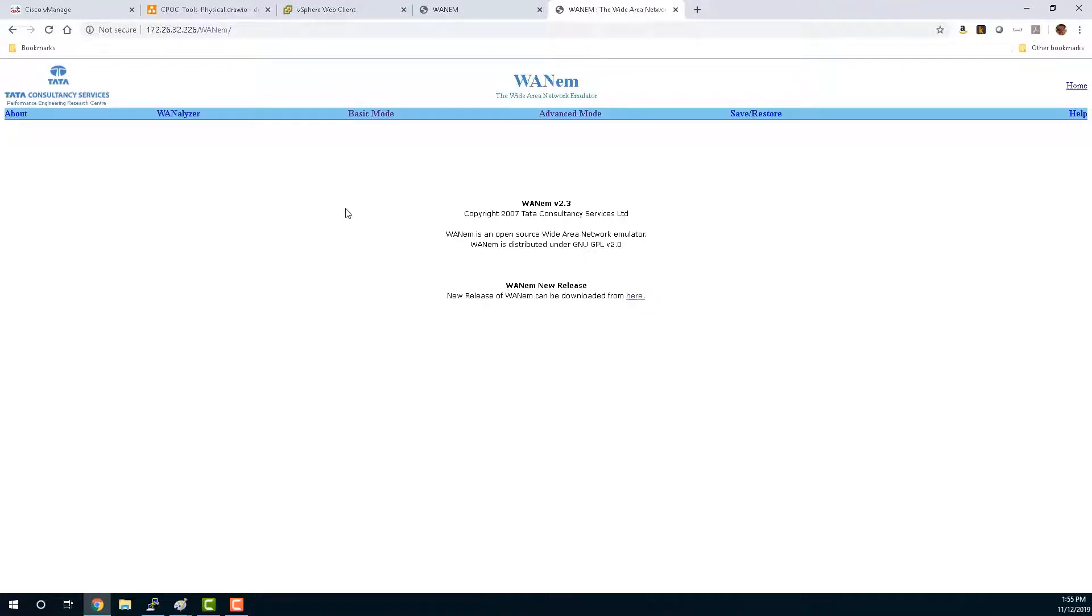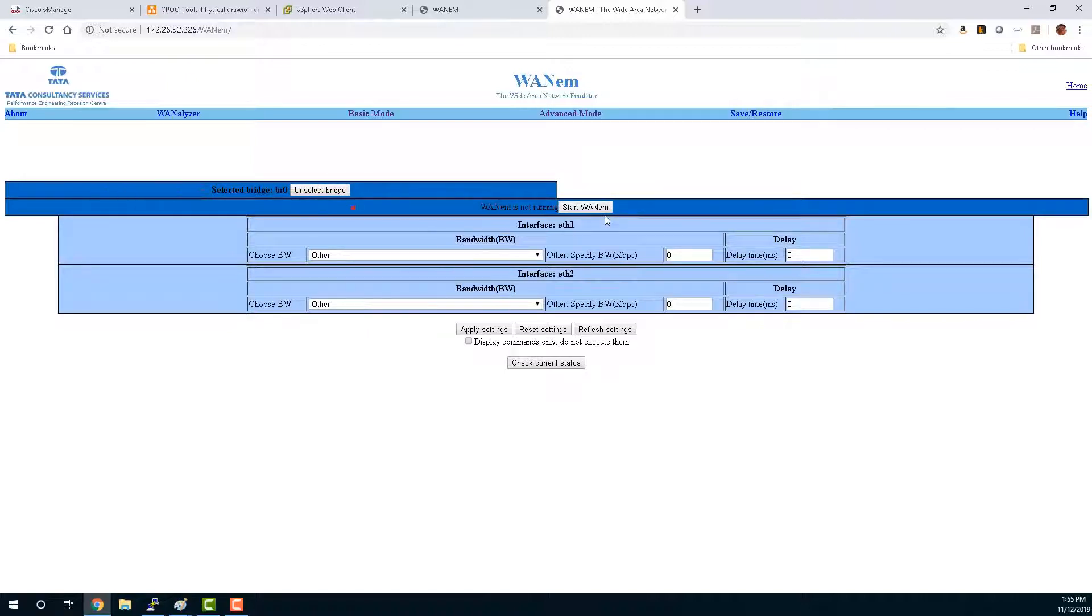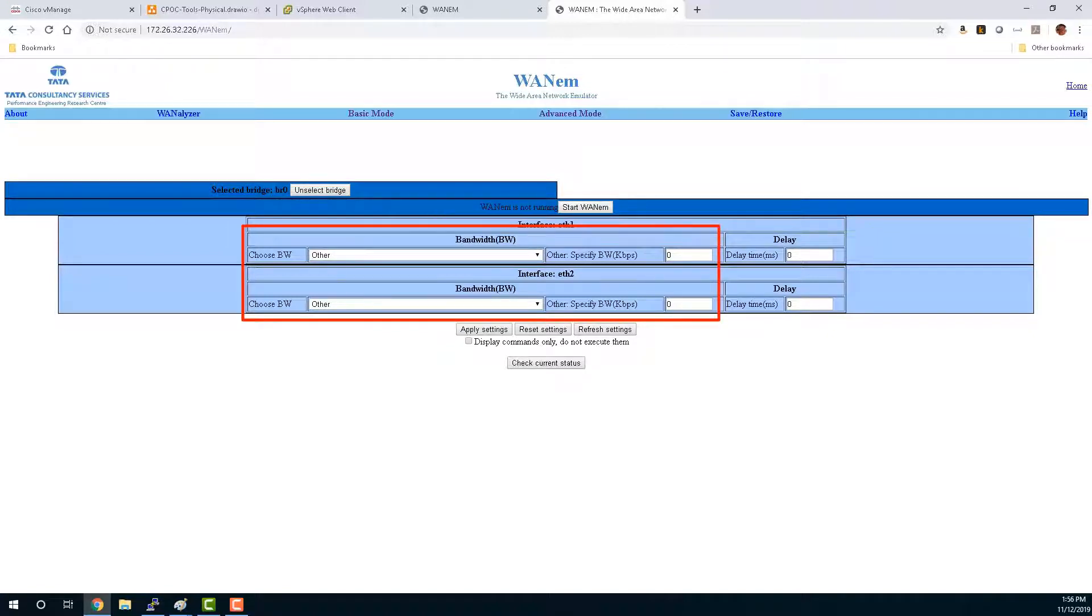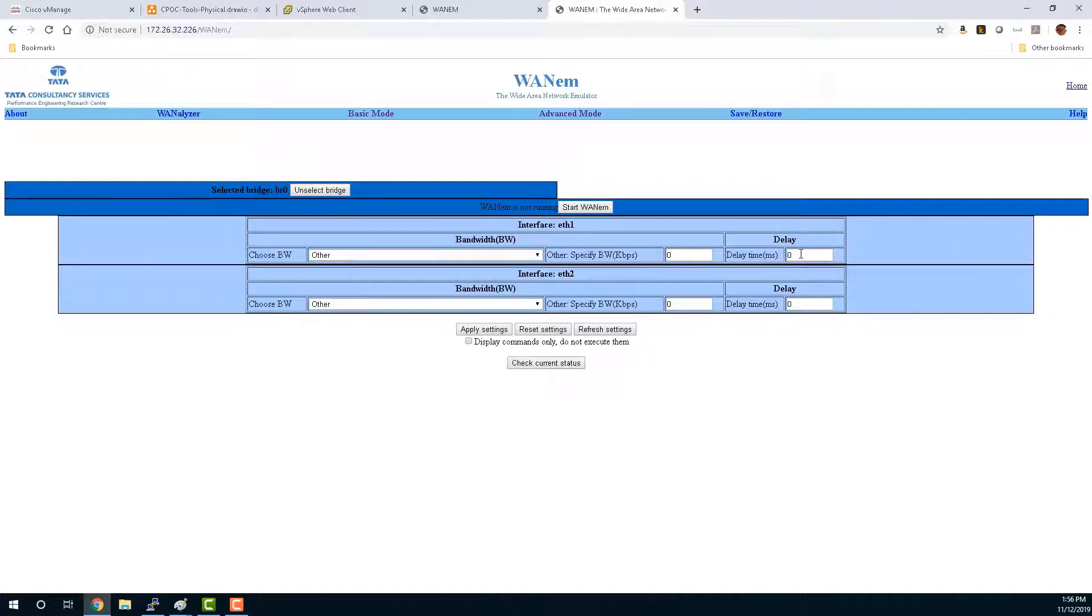Here's the WAN EM web controls, where we control the latency, loss, and jitter. If we go into basic mode, we can see that BR0 is selected. We're not running any WAN EM controls right now, but we have the ability to either choose bandwidth on the interface, or rather to emulate bandwidth on the interface, or to simply inject latency. In advanced mode we can do more things, but for the purposes of this CPOC, we're just going to inject some delay.